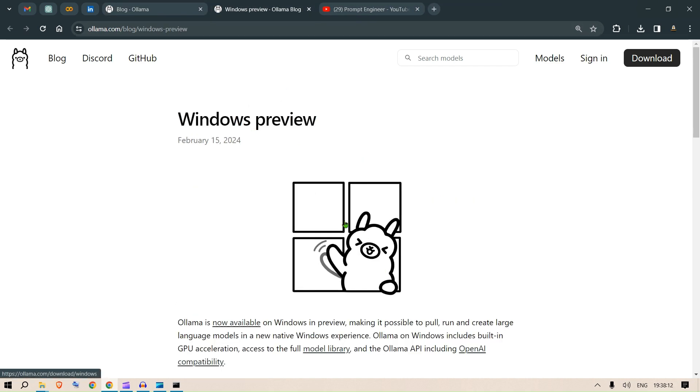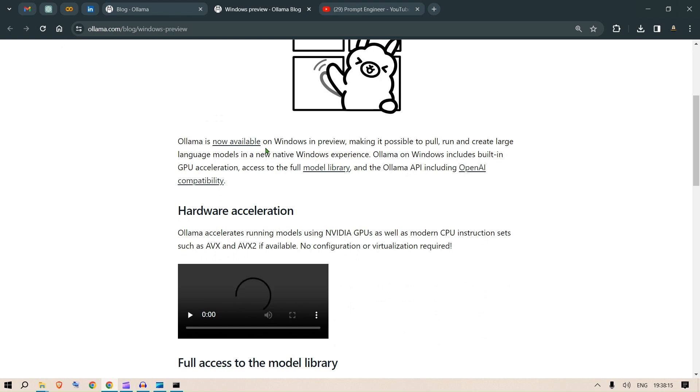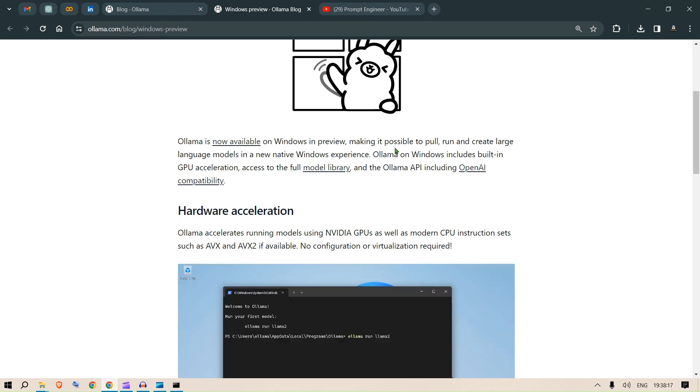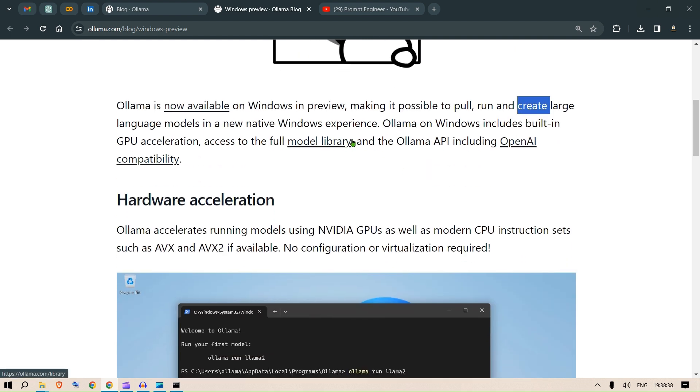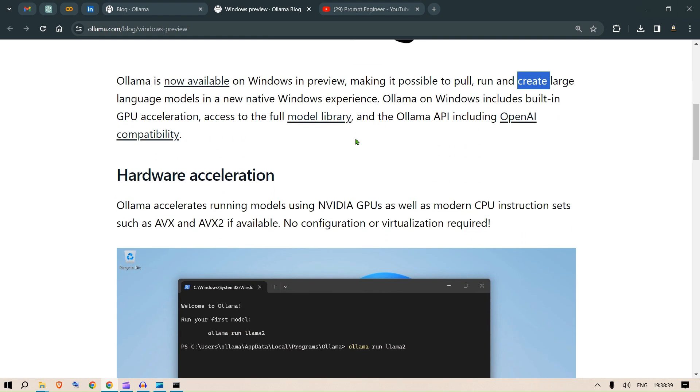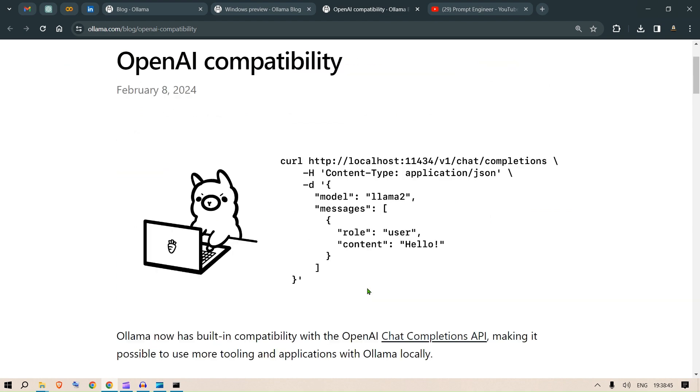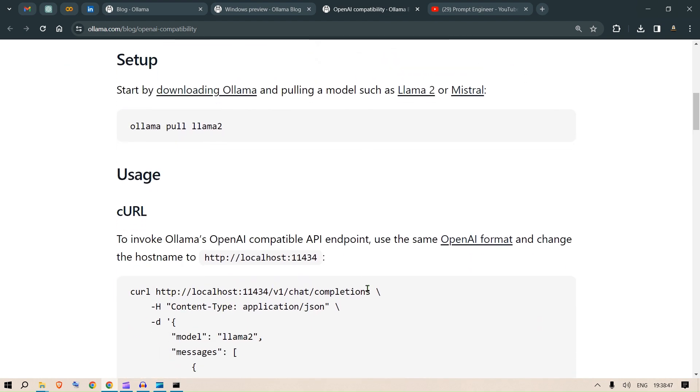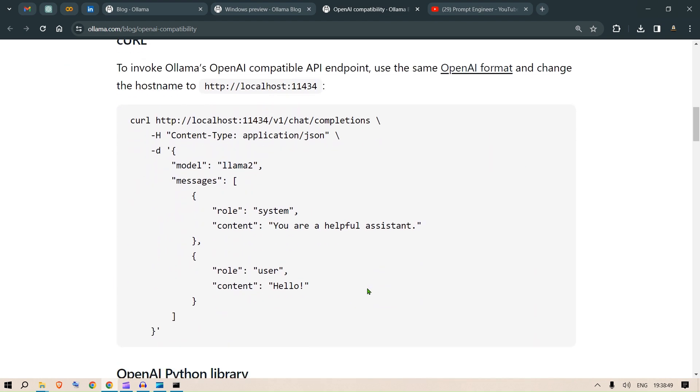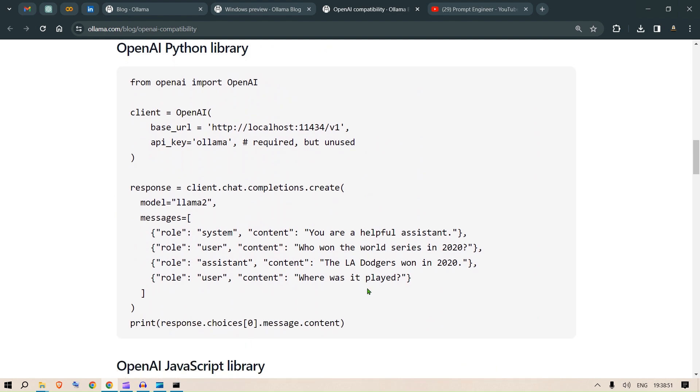If you go to the blog section, we go to Windows preview. This is the announcement that Ollama is now available for Windows, making it possible to pull the image or the large language model. You can run the models and create larger models, which means you can copy that model, change the prompt, or fine-tune the model. It has the full model library and includes OpenAI compatibility.